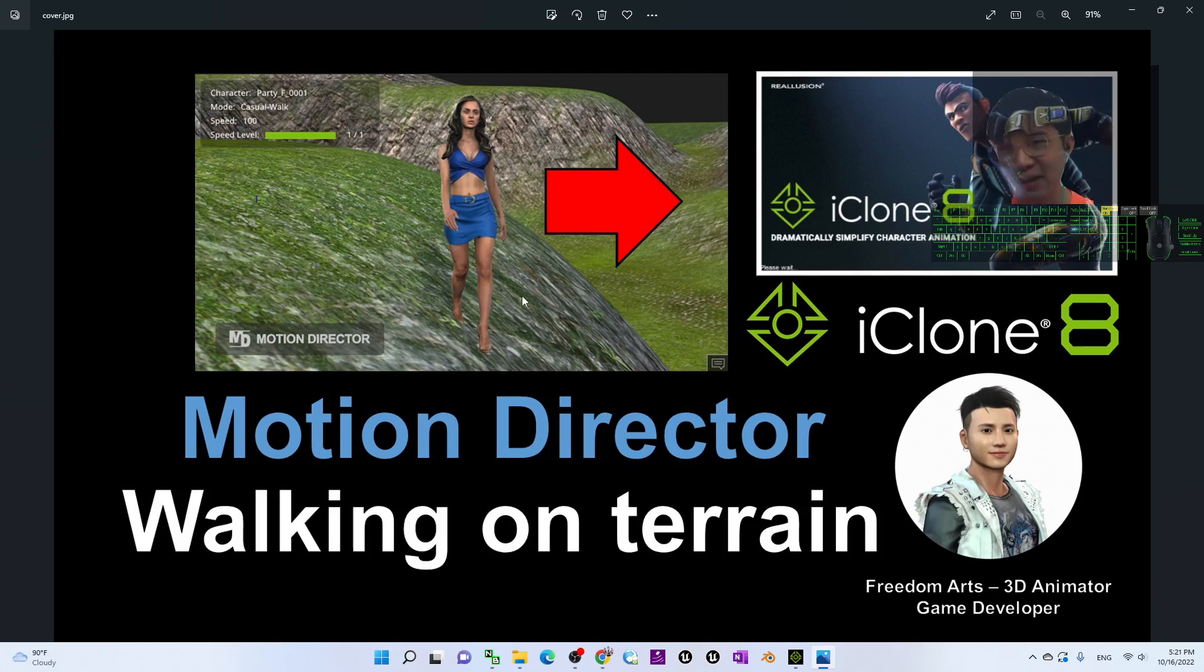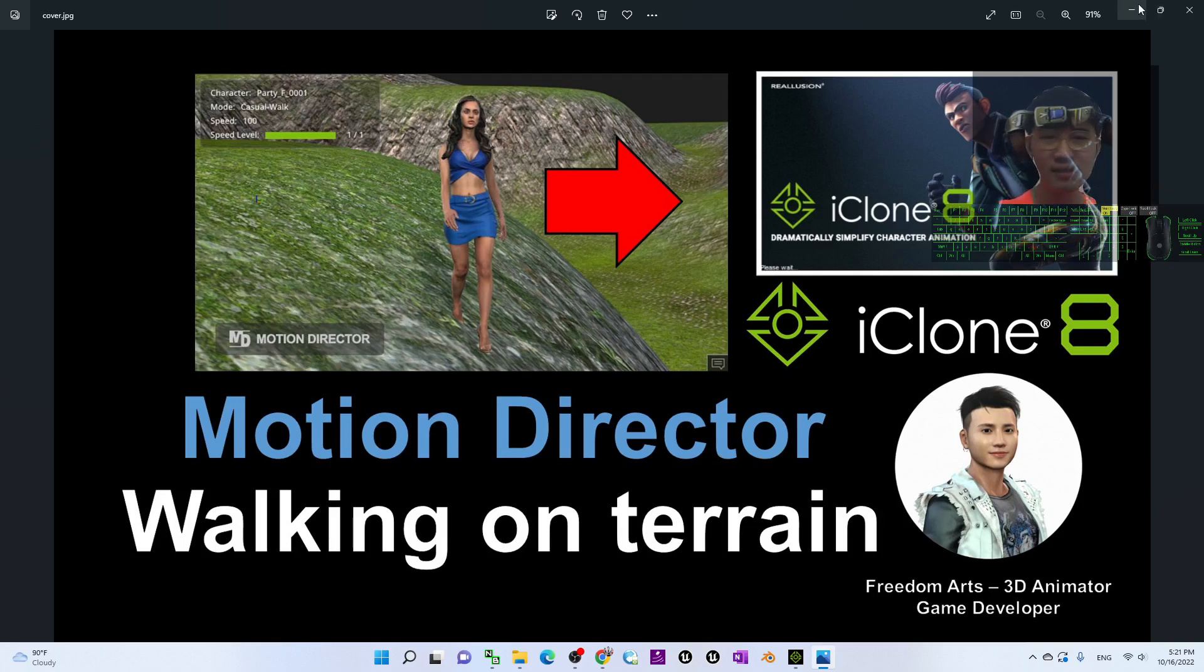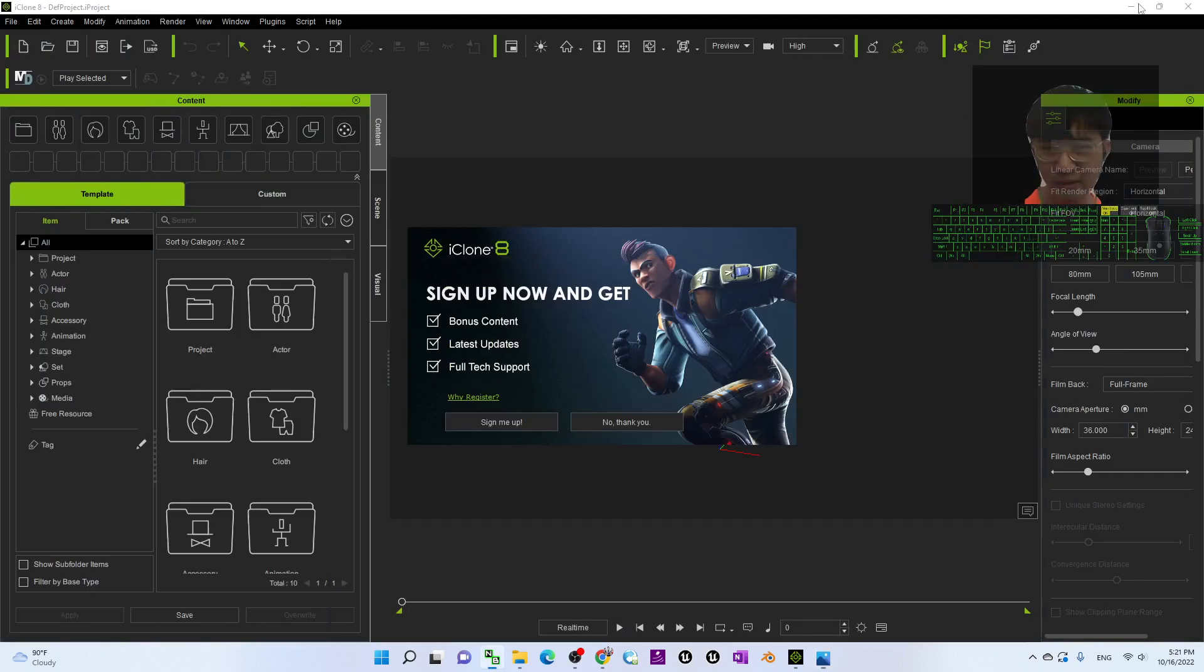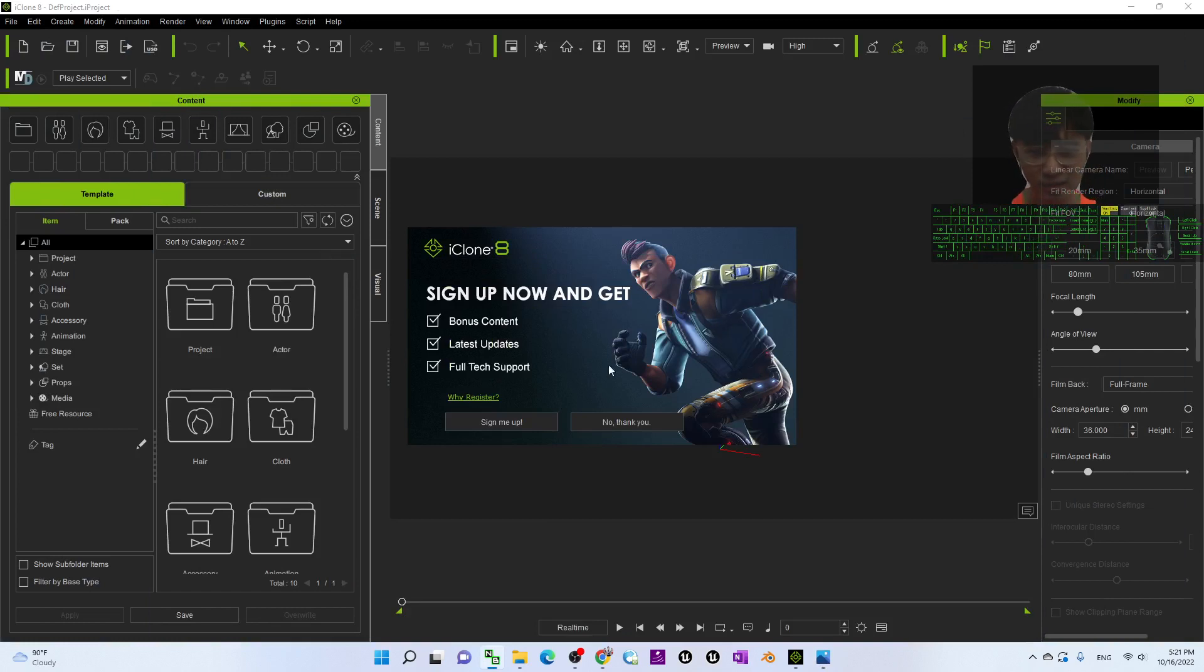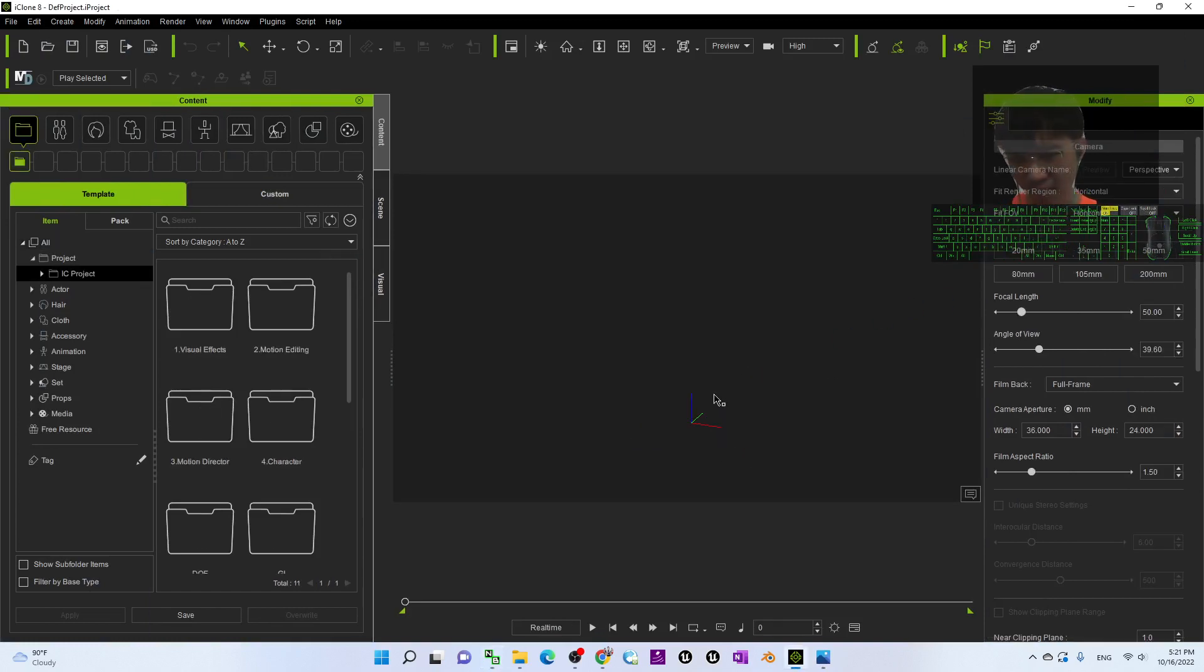And now I'm going to just do a really simple demo of how to use the motion director to let the avatar walk on the terrain.